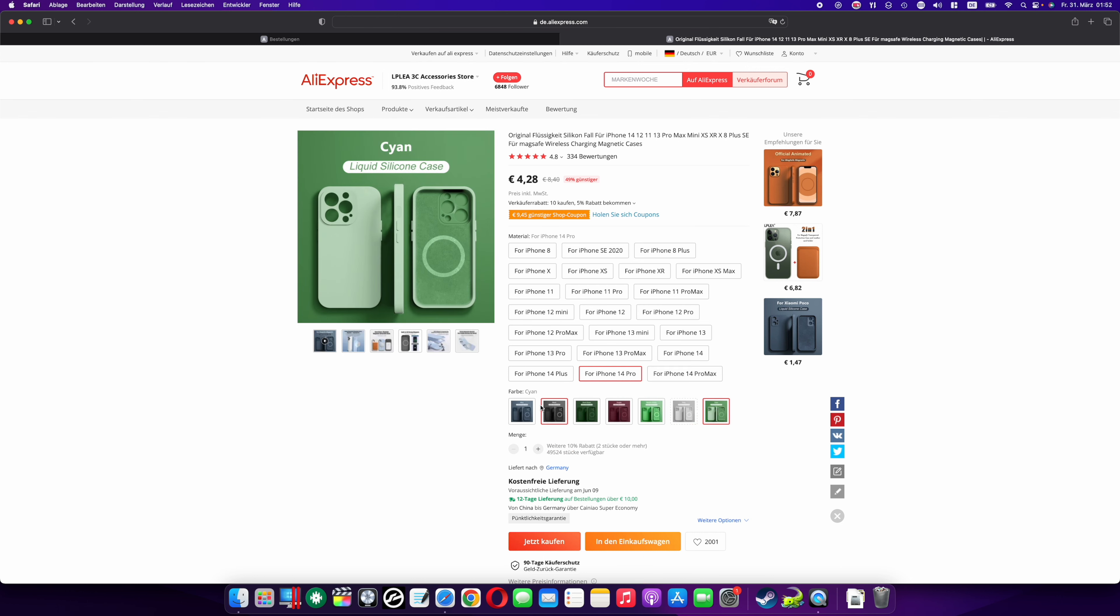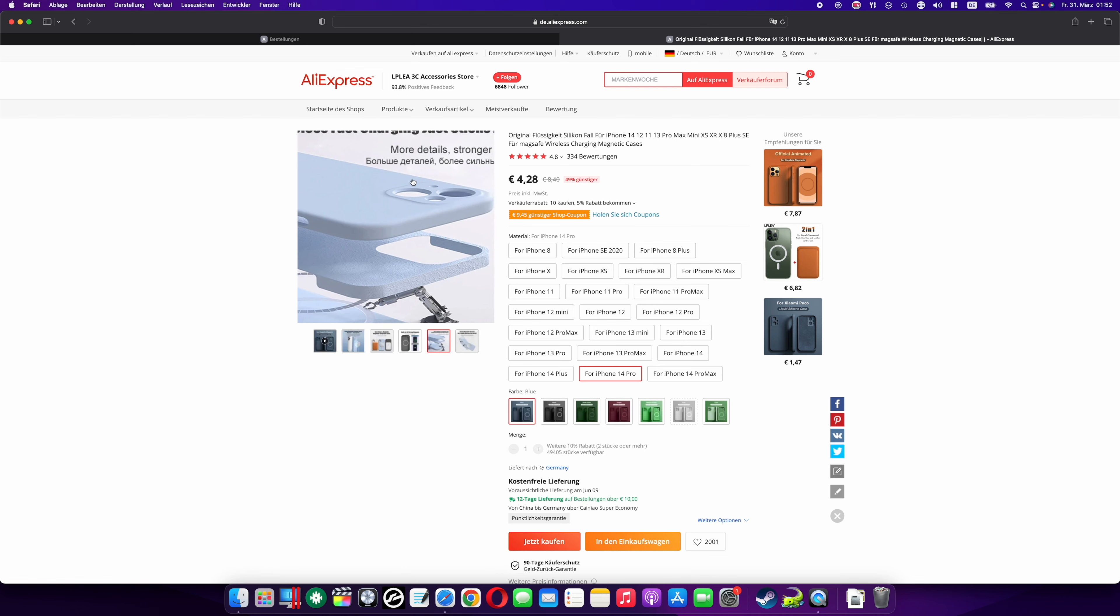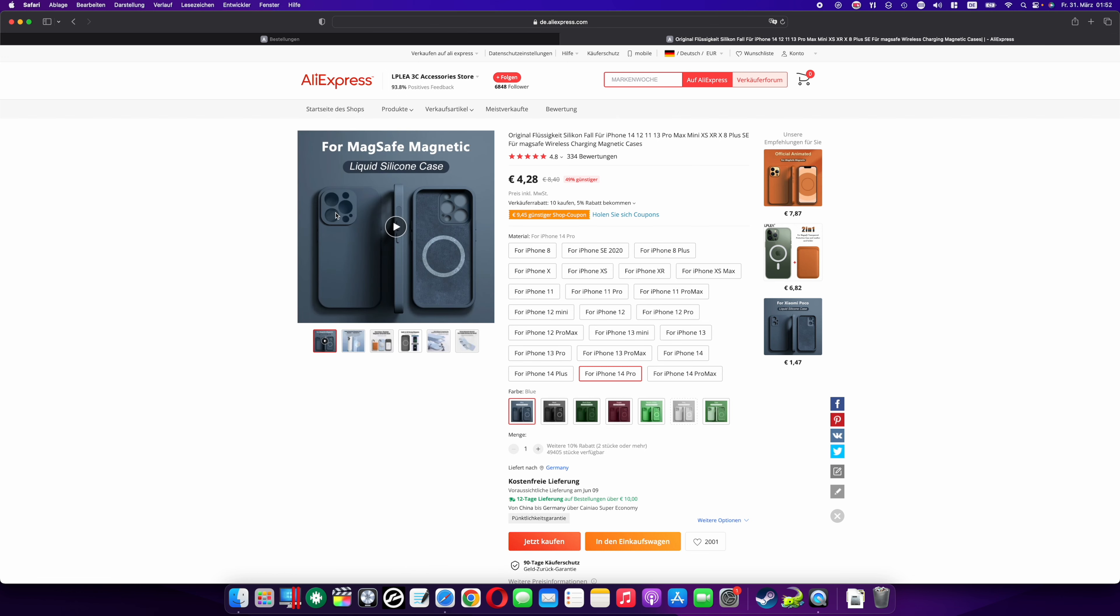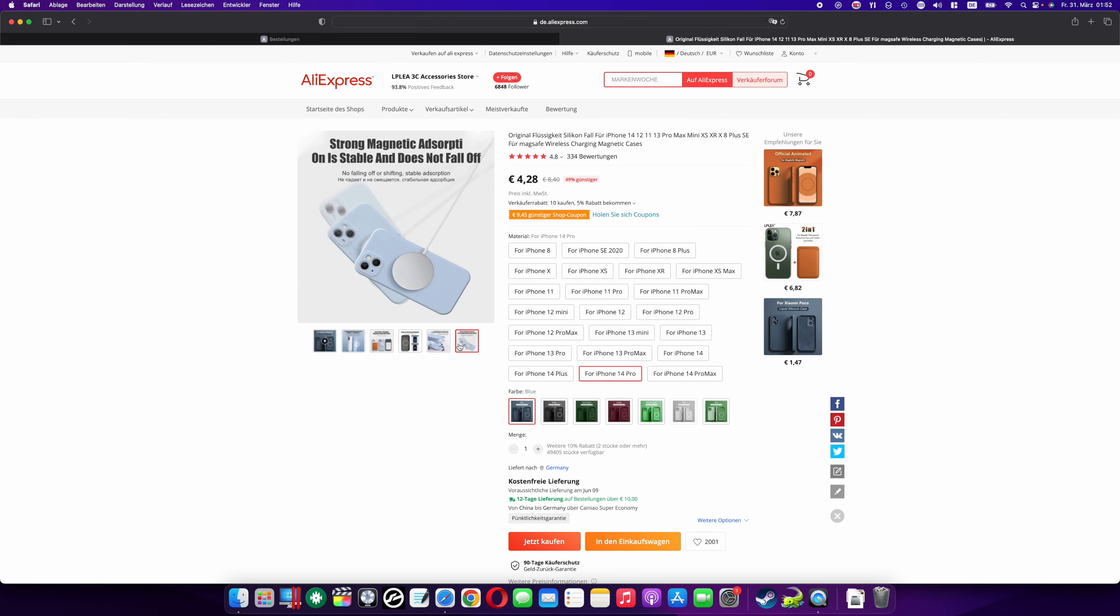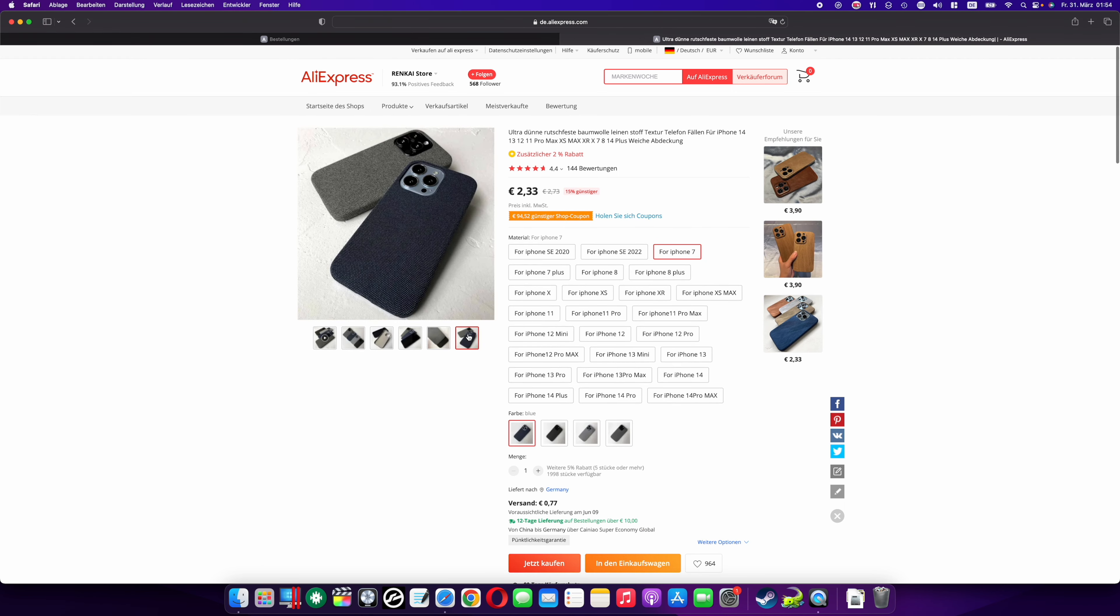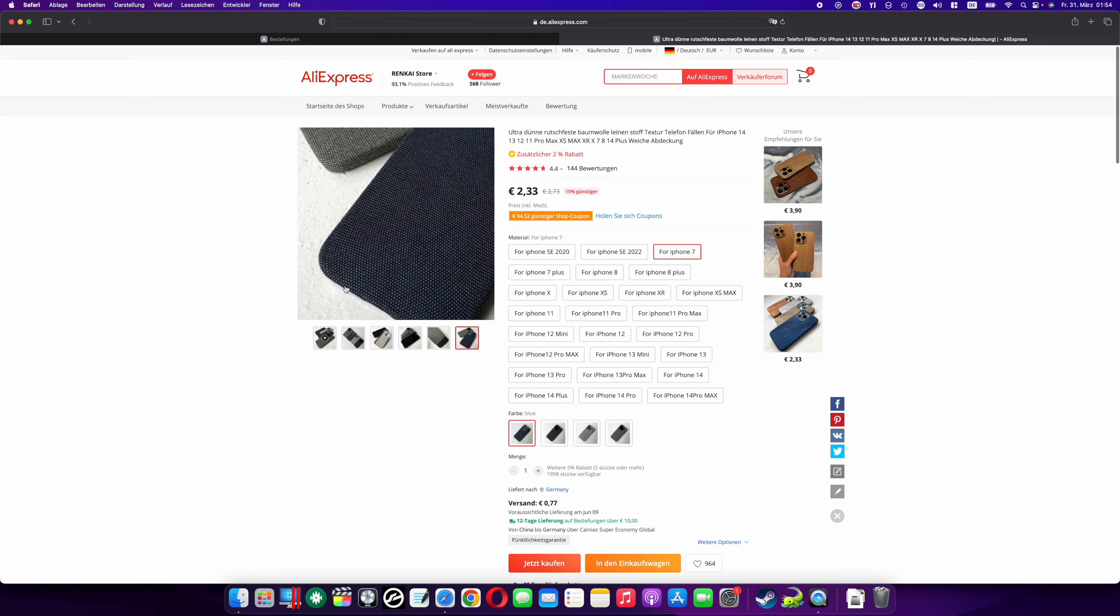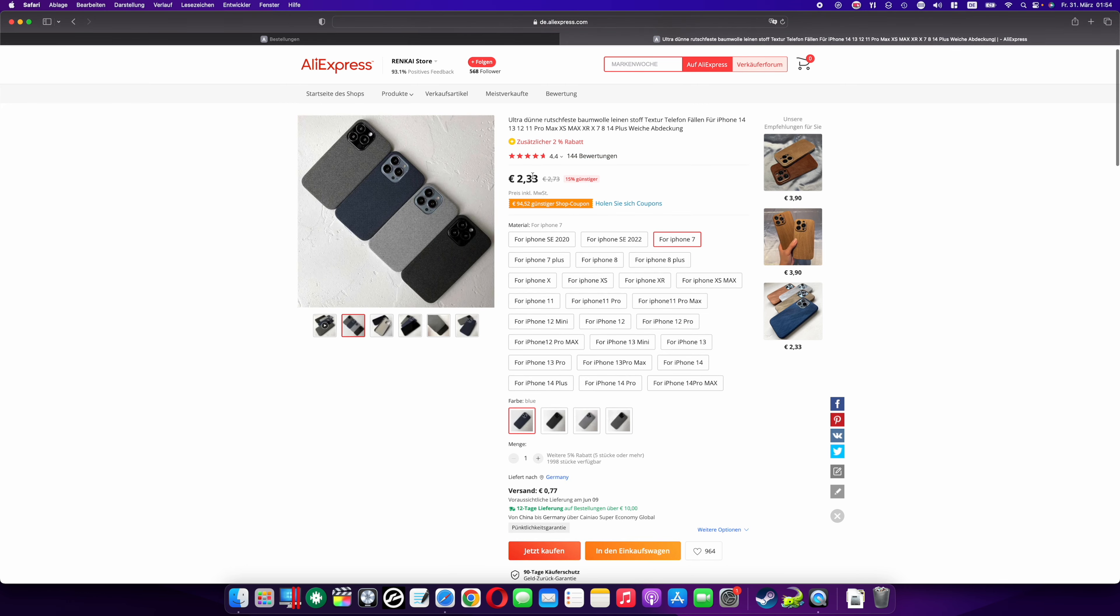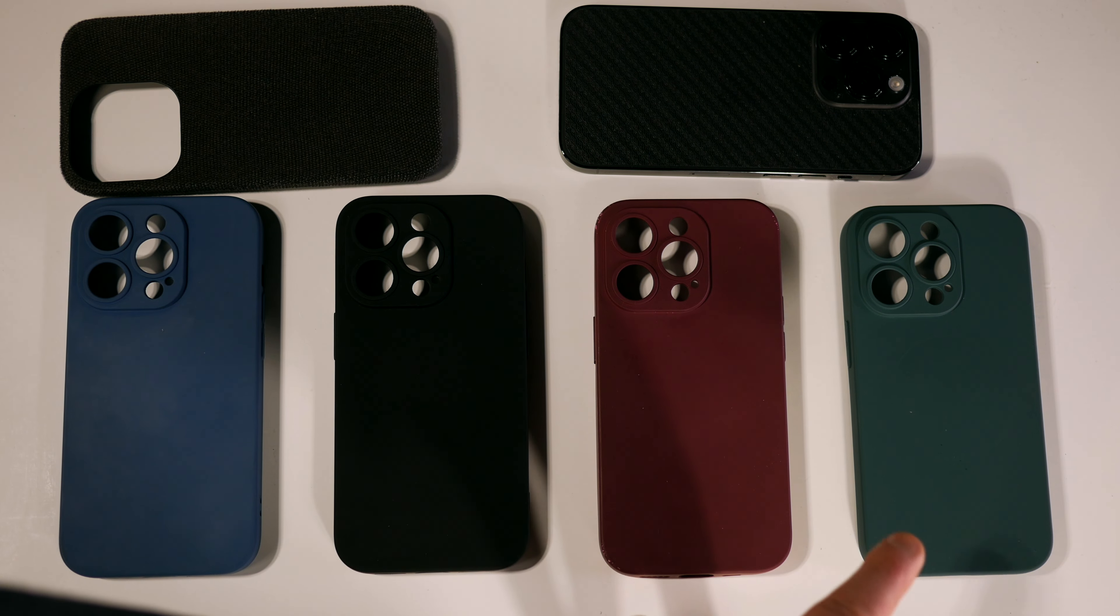For the price of an original Apple silicon case, you can get 10 cases on AliExpress. So I immediately ordered several cases in the colors blue, black, green, and kind of purple. To top it all off, I bought an even cheaper fabric case for around $2. Shipping via AliExpress takes a little longer, and a few weeks later I finally got the package.